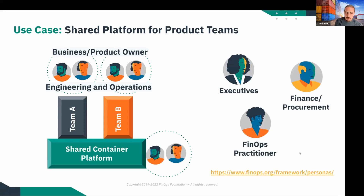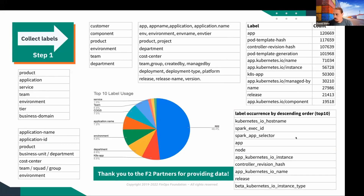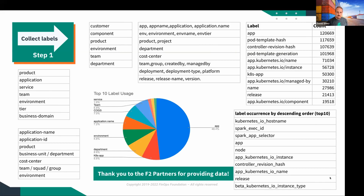To get the working group started, we started with a use case that might be familiar to many of you: a shared container platform running where many teams deploy their applications and products. We wanted to make sure to cover all personas within the use case. A label schema was developed for this scenario and needs to be evolved over time. We collected many label schemas across the community — from ISV vendors, FinOps platforms, and individual practitioners — and created a top 10 list, matching them to different personas.